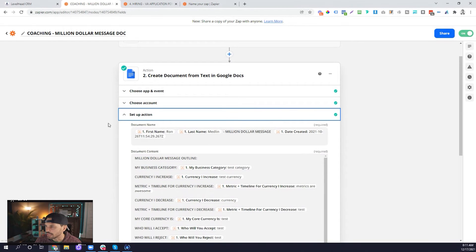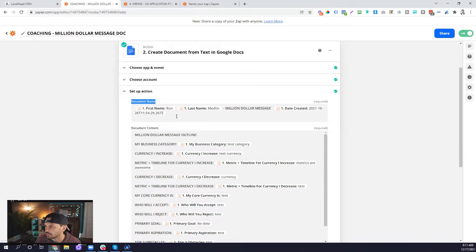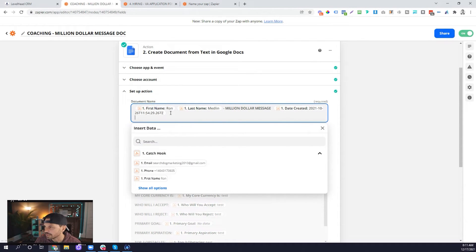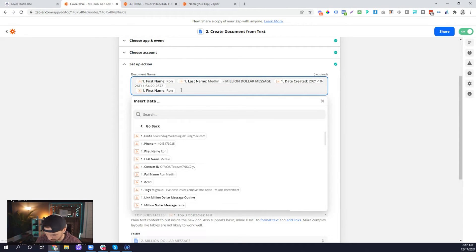Now we set up the action. This is where you pull in the information from the webhook into whatever piece of software or system you're creating the action in. For us, we're creating a document in Google Drive. The first thing we need to do is create a name for that document. We pull in information from the webhook — first name, last name, text that tells us this is the Million Dollar Message, and then the date created. If I wanted to pull this information in for the first time, I just click into the field, scroll down to the information I want to add, and click it — this pulls information from that webhook and puts it into the document name.